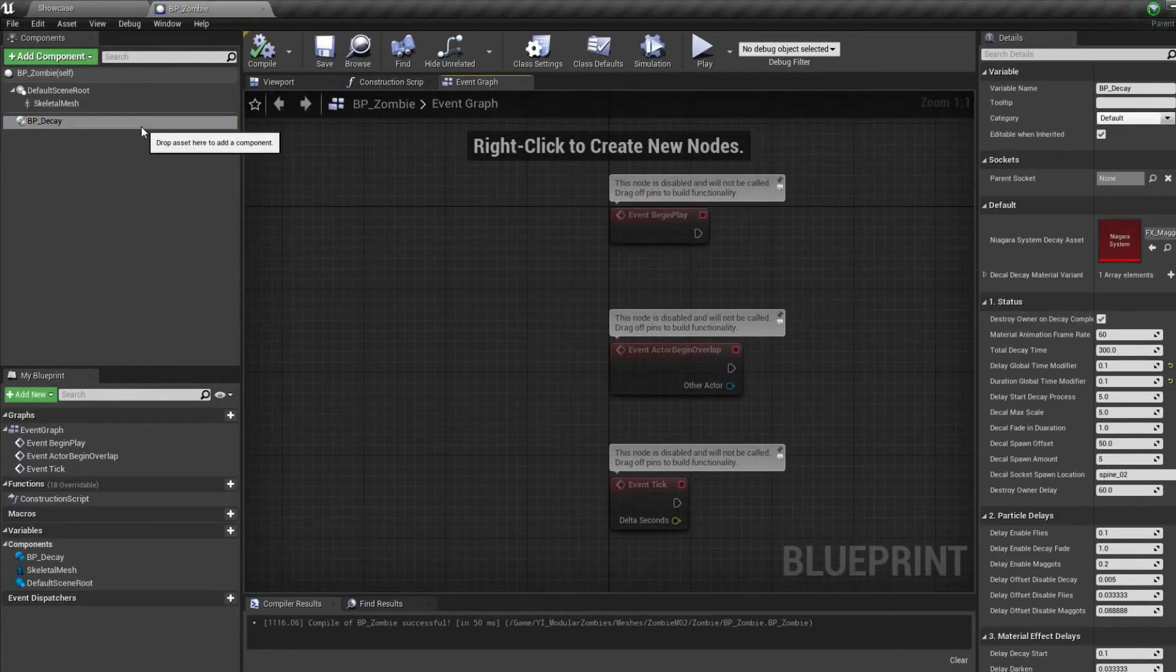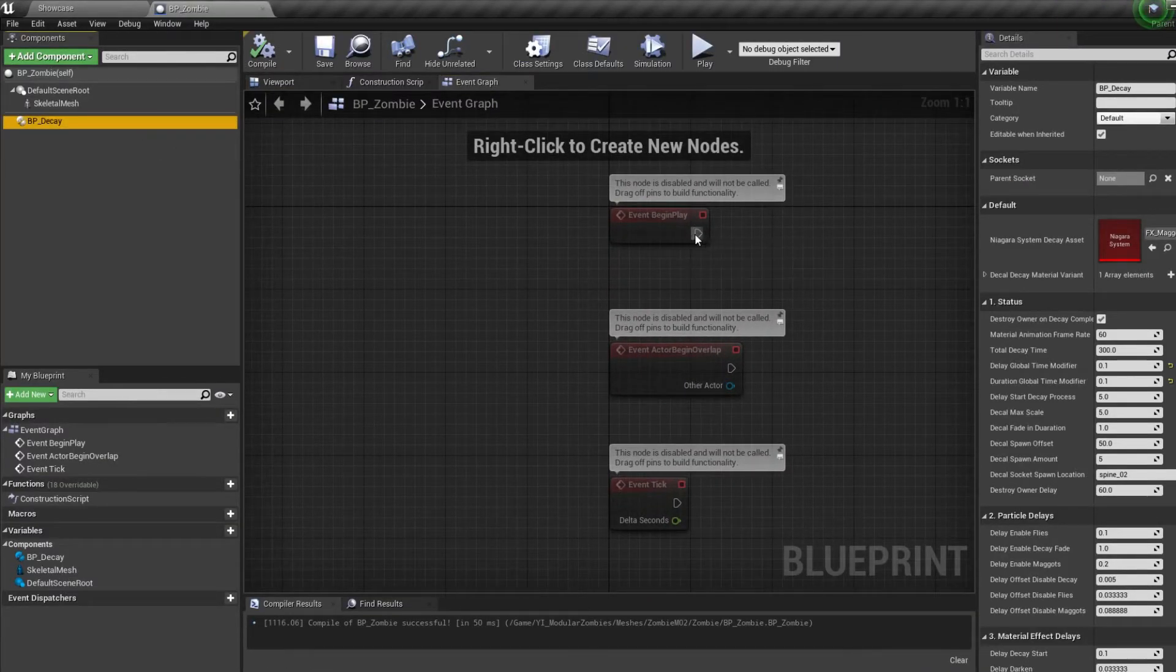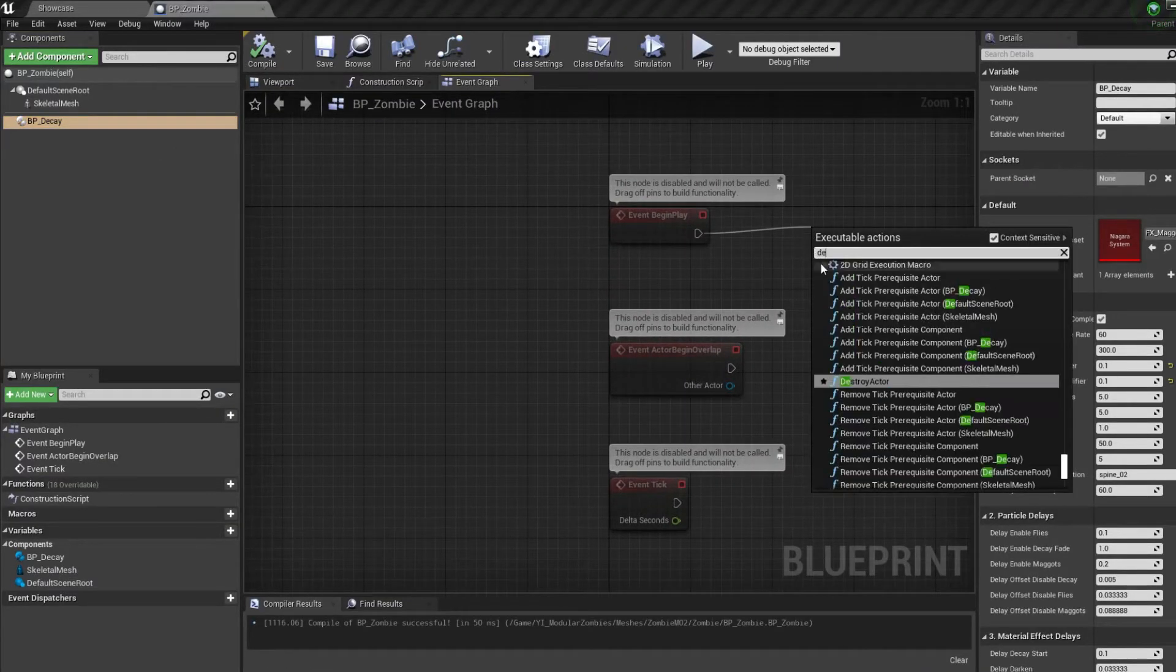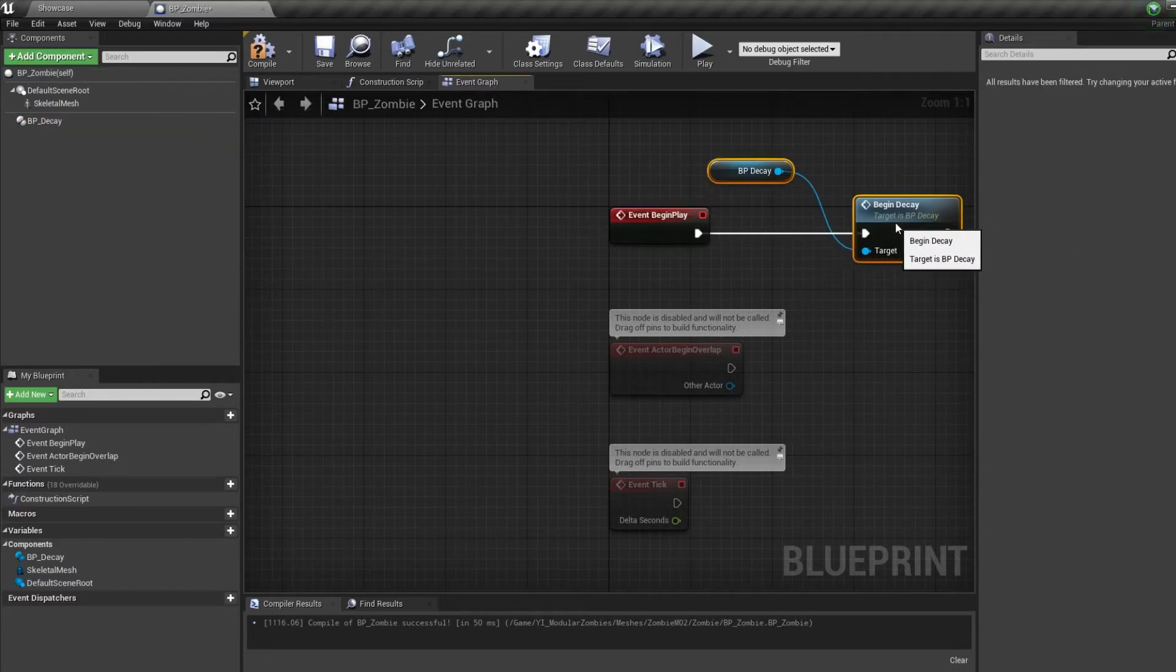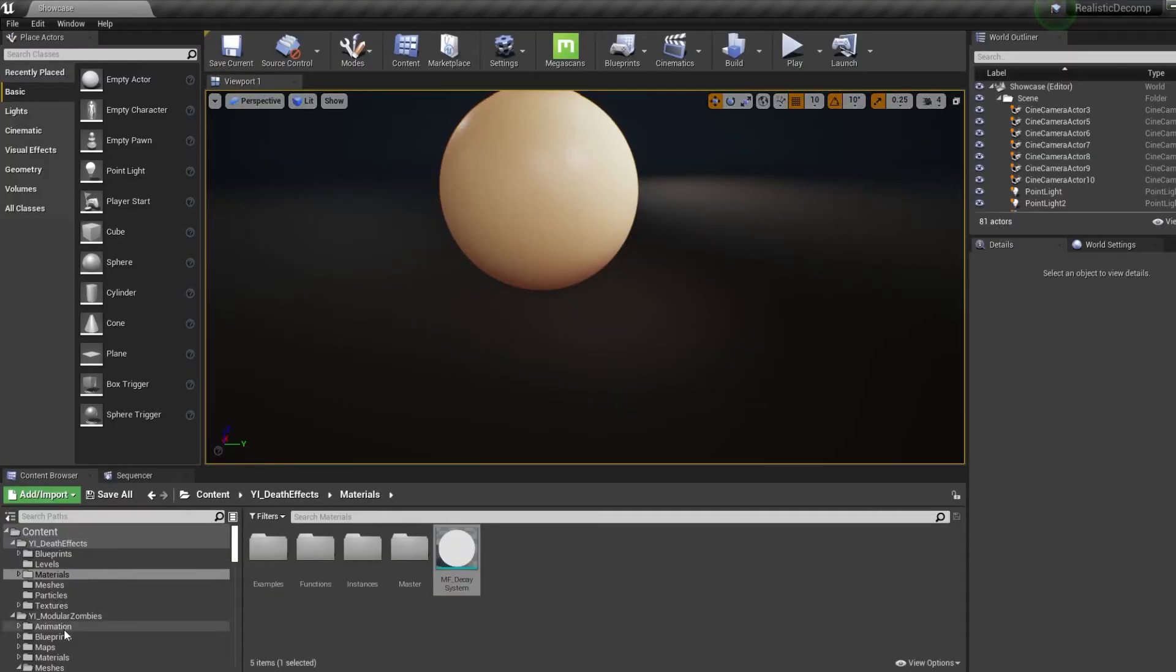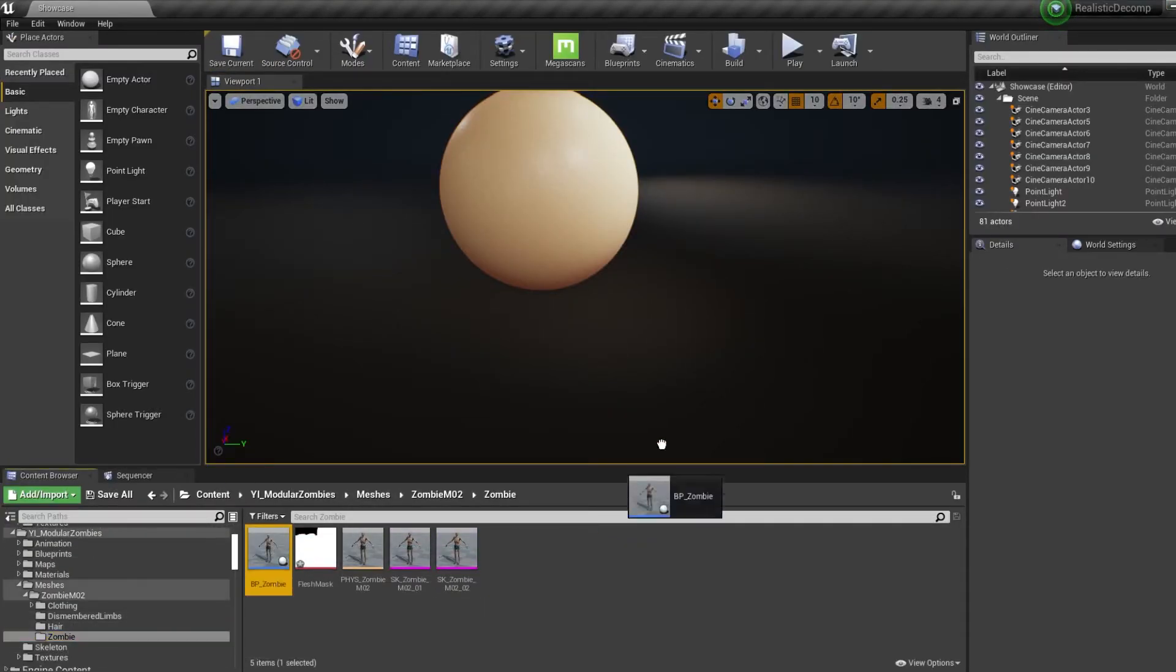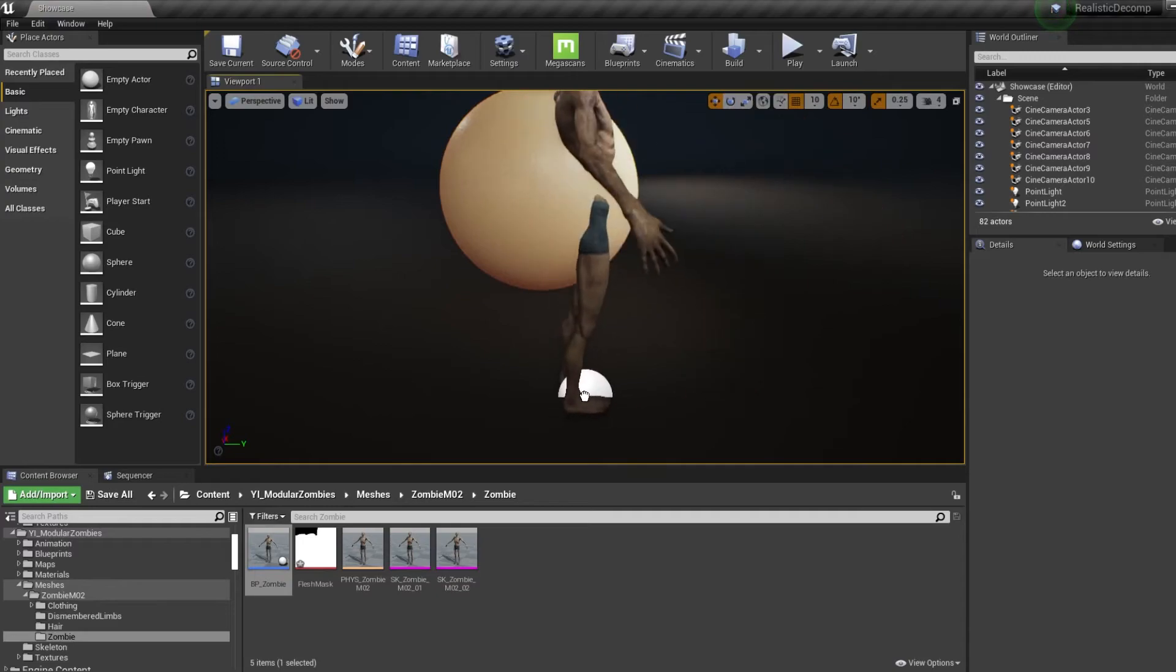Finally to activate the decay state simply reference the component and call the begin decay event. The component will automatically destroy the actor once the body has faded away.